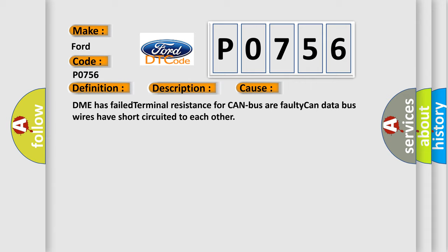DME has failed terminal resistance for CAN bus or faulty CAN data bus wires have short-circuited to each other.